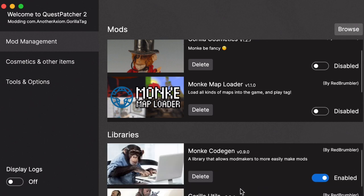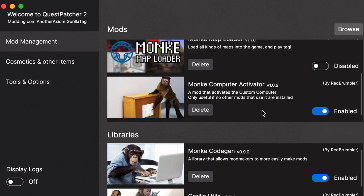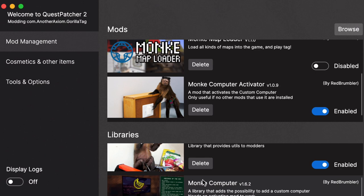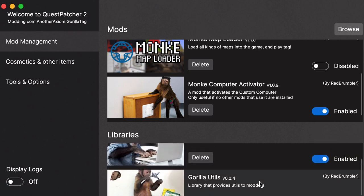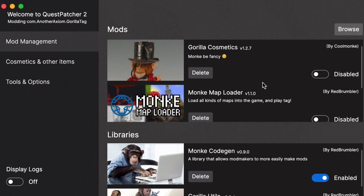Bam, now we have everything in, which is good. You should have the Monkey Computer Activator, the Monkey Computer, Gorilla Utils, and Monkey CodeGen. You should have all that in.